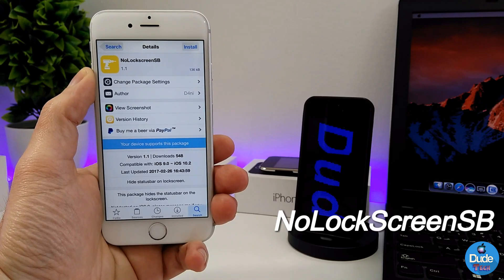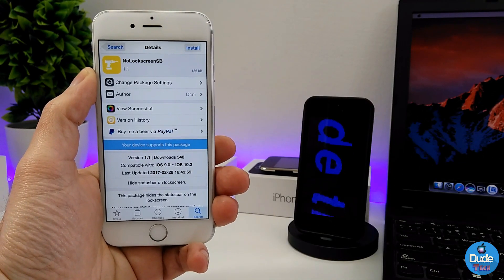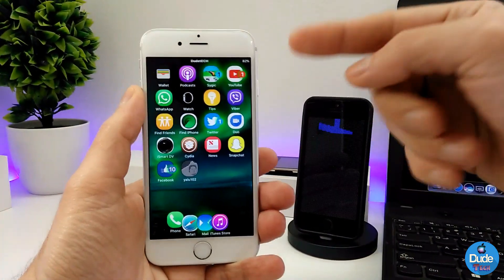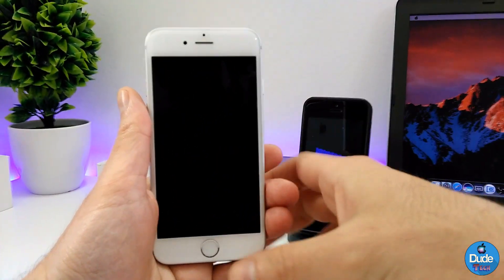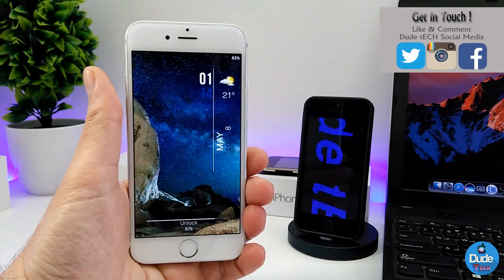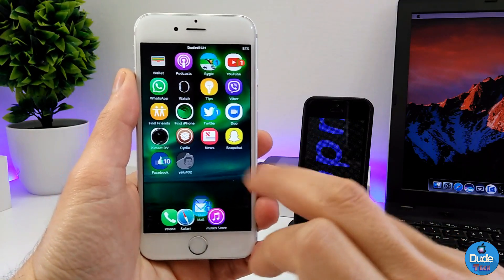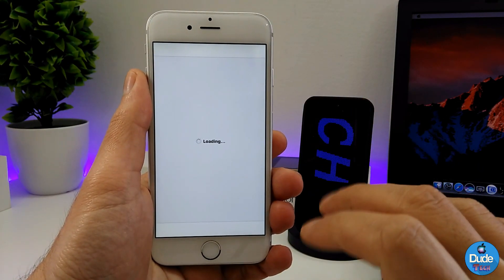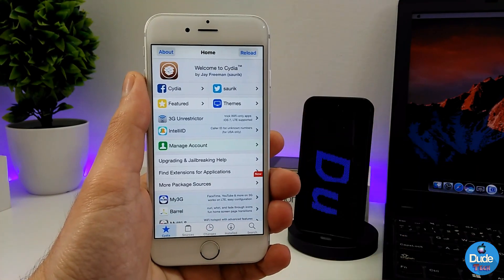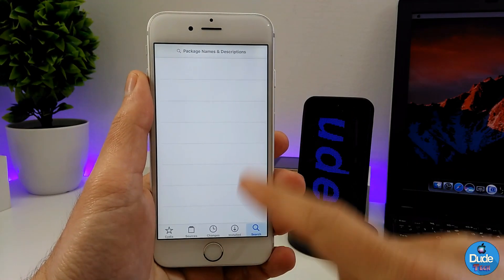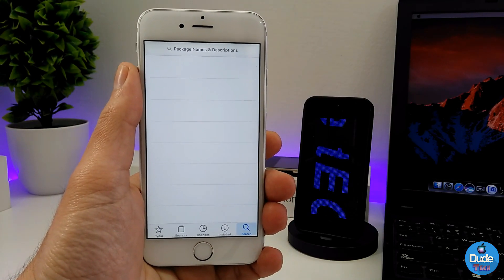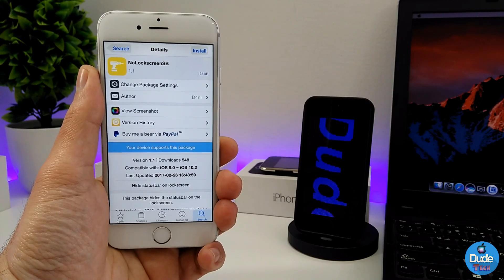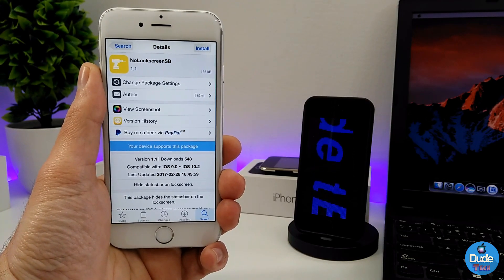Next up is No Lock Screen Status Bar. A lot of people are looking for a way to hide their status bar in apps or on their lock screen. As you can see, on my home screen there is no status bar, and on my lock screen there is no status bar either. If you open any app — for example the Settings app — the status bar will disappear immediately. The whole page goes from the top all the way to the bottom. How cool is that! Once you download the tweak, there's nothing to configure — it works right away. Make sure to check this one out: No Lock Screen SB, or status bar.